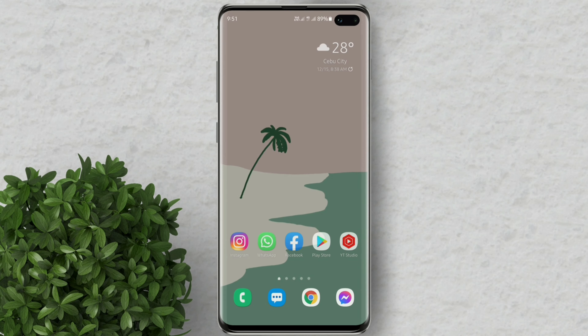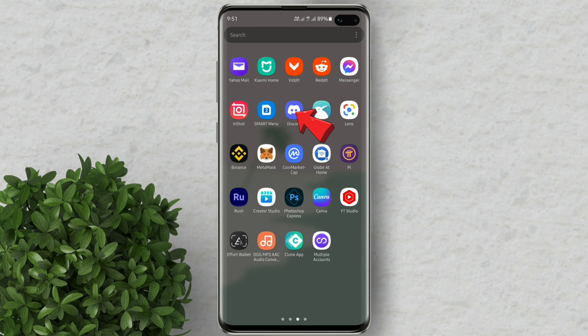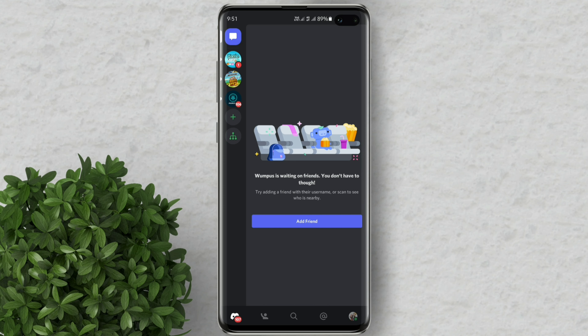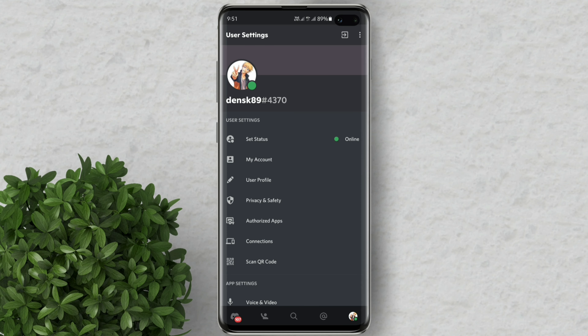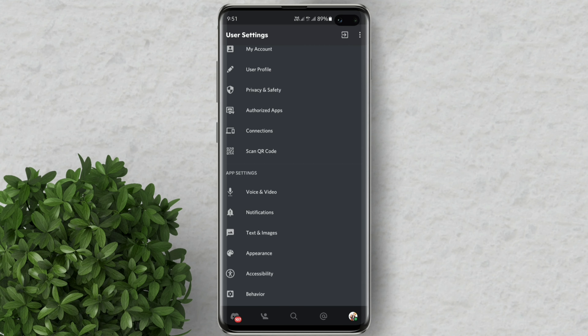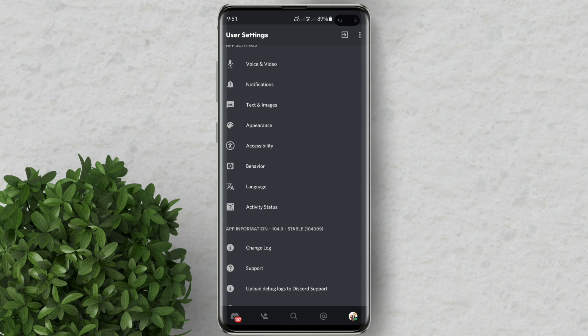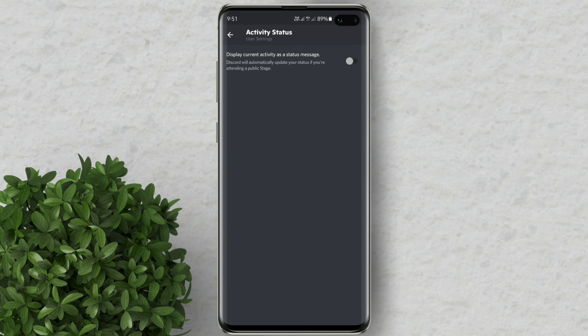Let's go ahead and open Discord. Tap on your profile icon. Then scroll down. Click activity status. Then turn on the toggle.